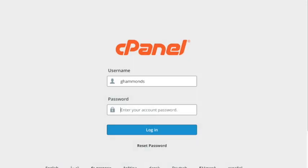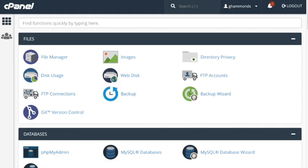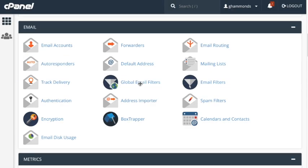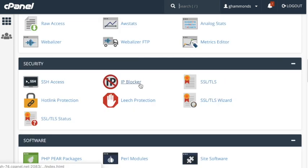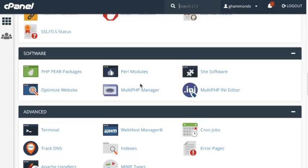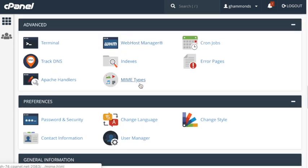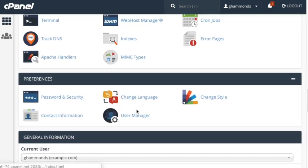To get started, let's login to cPanel. Here we are on the home interface. Let's scroll down to the Preferences section and click User Manager. The User Manager interface will appear.